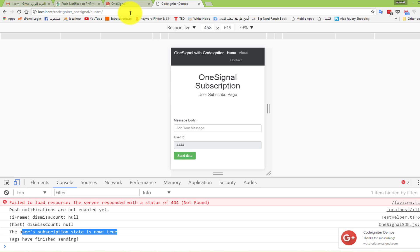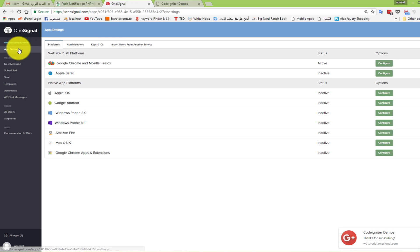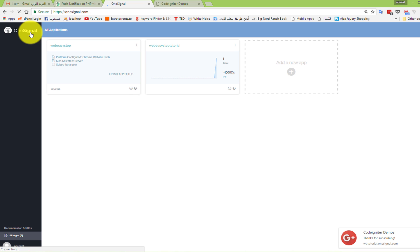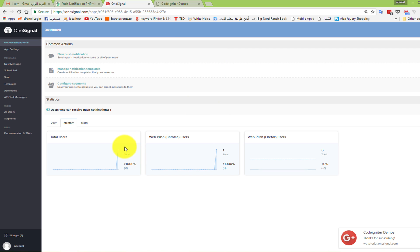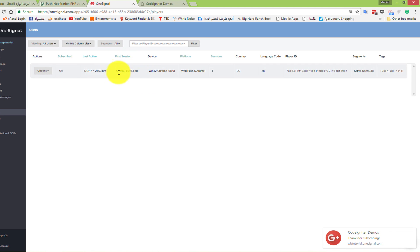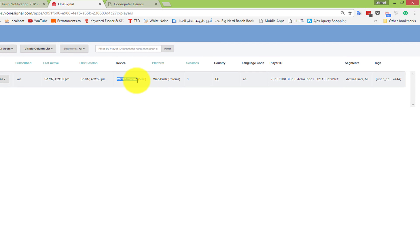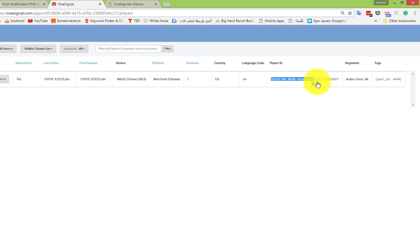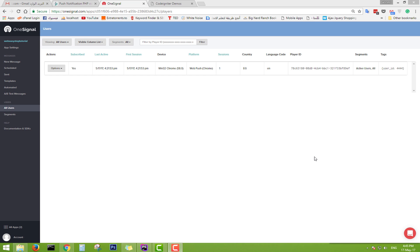Now let's see this info in the dashboard. Open our application and go to 'Web Easy Step Tutorial.' There is one subscription here from Web Push Chrome. To see all users go to All Users — here we see the last active session: device Chrome, Web Push, from Egypt, language EN, the player ID, and the tag user ID equal to 4444.